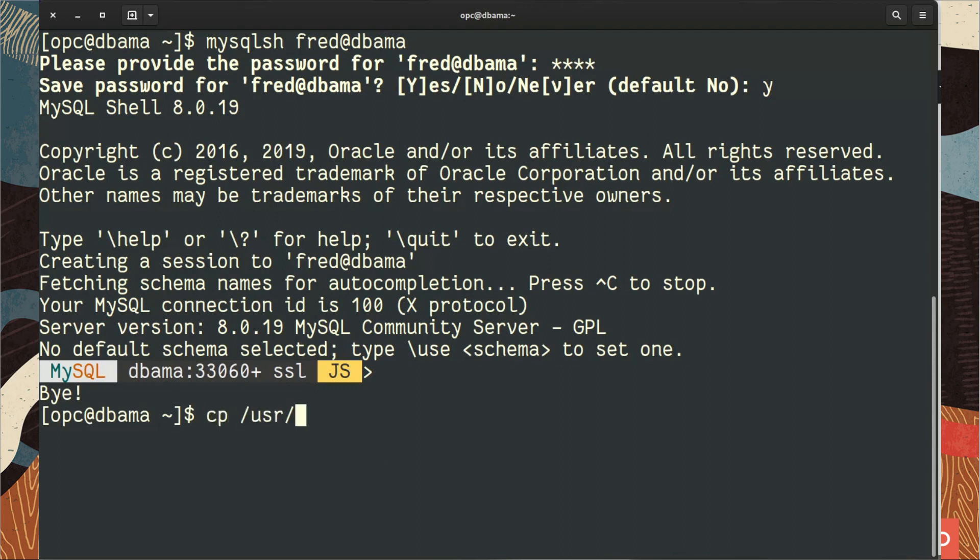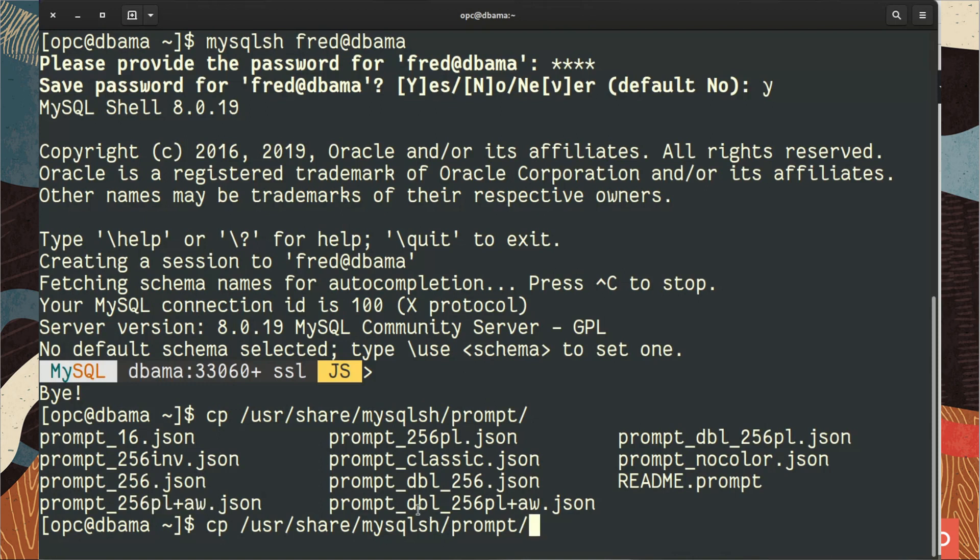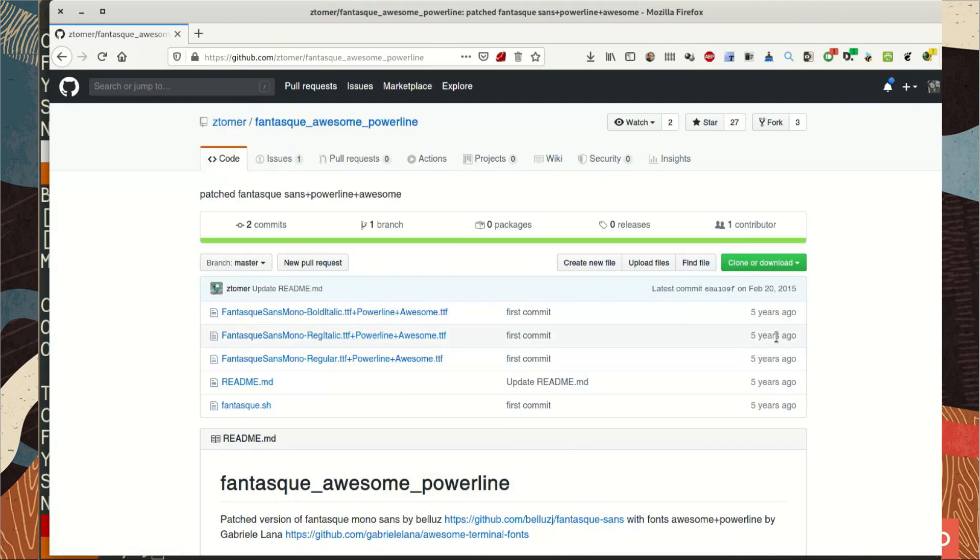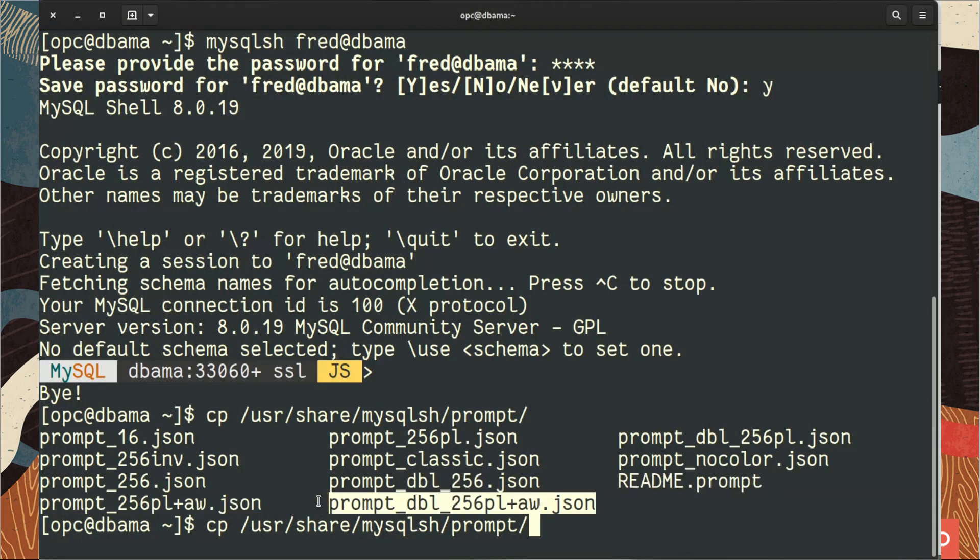So let's start by copying one of the prompts that are installed by default that you can use. Some examples. You can see here there are some with colors, 256 colors, some with powerline or with the awesome font. To be able to use that you need to have a font that supports it, and in my terminal I'm using the font with awesome and powerline support.